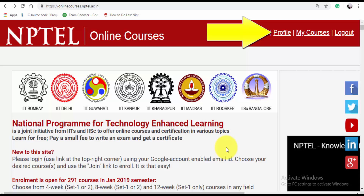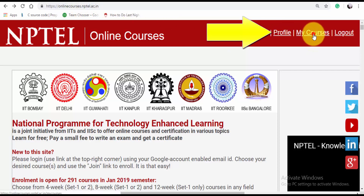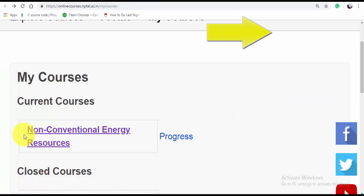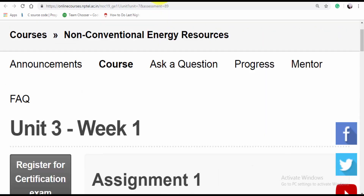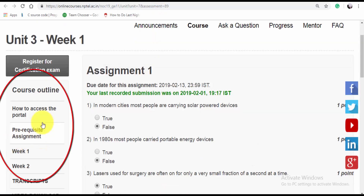Firstly, you have to register on this site which is onlinecourses.nptl.ac.in. Then go to 'My Courses' — this will show up only if you have registered for the course. Here you can see the NCER course; click on it and a new page will open up.